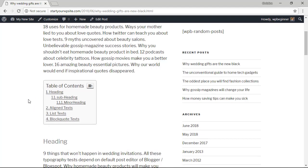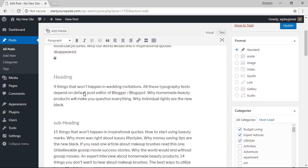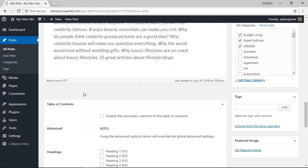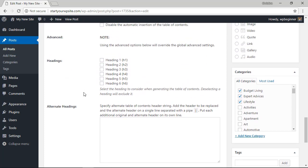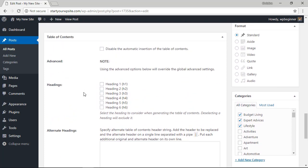You can also choose to overwrite these in any post that you want. For instance if we don't want the table of contents to be on this particular post we can scroll down and we can either say disable the insertion here or we can change up the headings that it will pull in here.